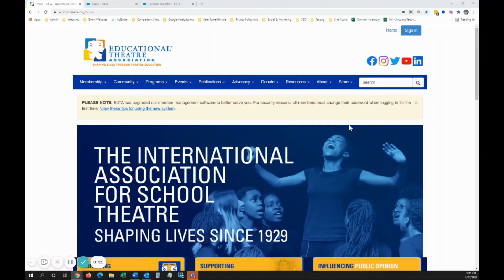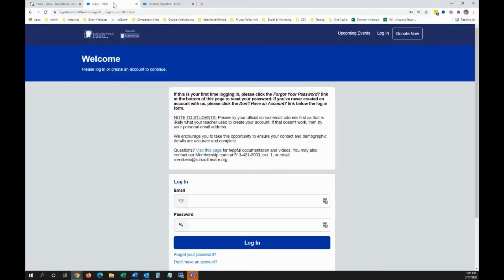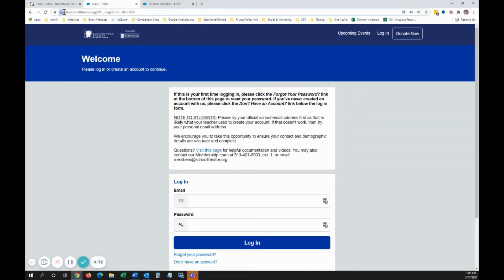First, you'll need to log in. If you're on the SchoolTheatre.org website, simply click the Sign In button in the upper right corner. Alternatively, you can navigate directly to myedta.schooltheatre.org.